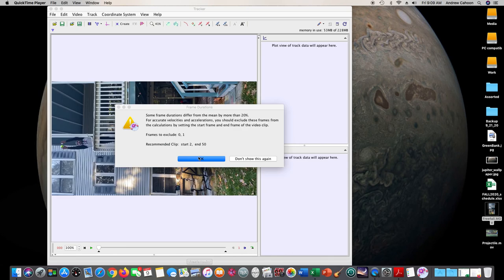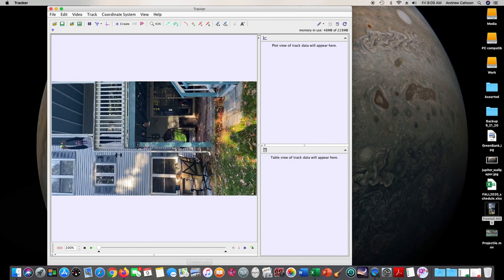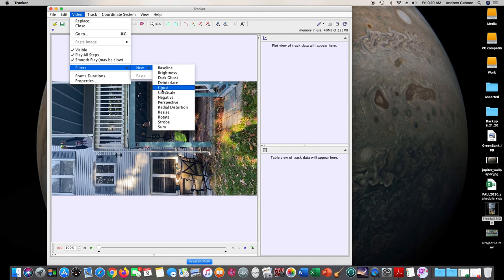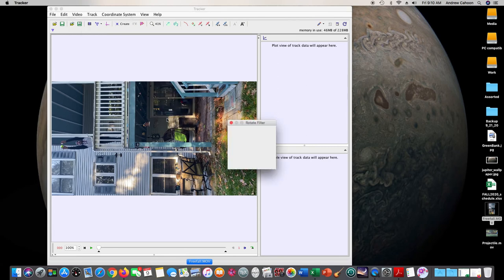Alright, so usually there's some sort of error with some of the frames, so you just click OK. Then my video is sideways, so I need to rotate it.